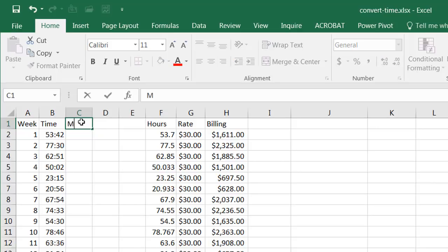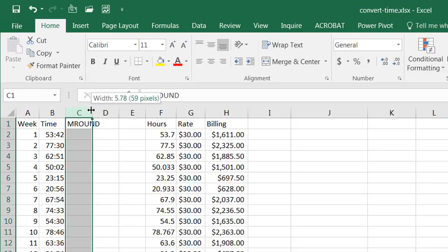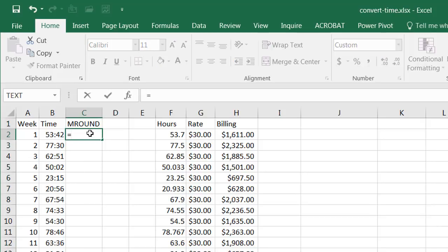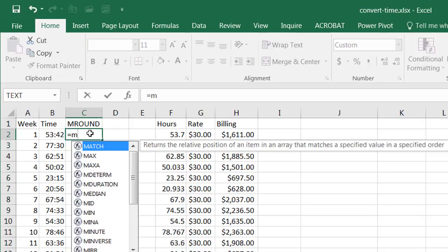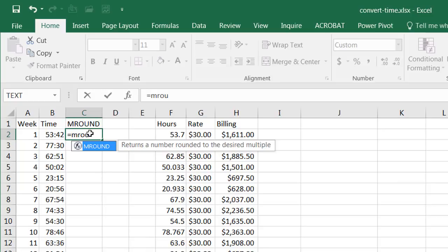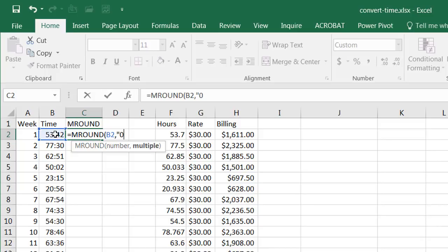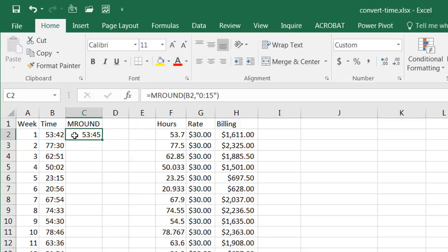We can do it with a couple functions. One is the mround function, so the mround function will round the value. If I take mround and take this value, what do I want to round it? I'm going to round it in a format for time. So I'm going to type zero and if I want to round for every fifteen increments I'll just type fifteen.